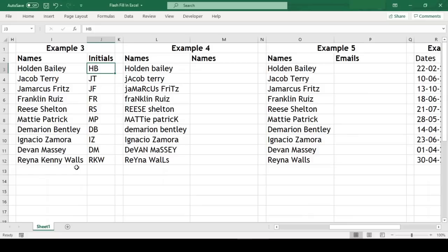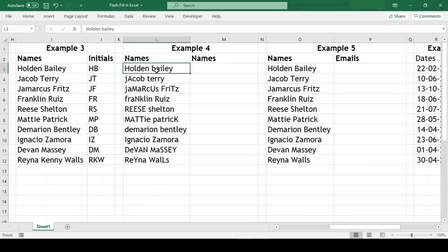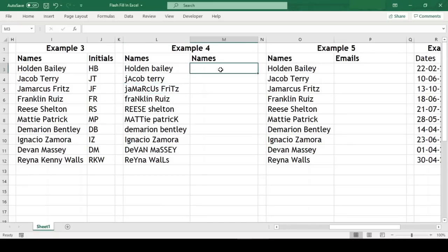In this example we have names with improper cases. The upper case and lower case has no regularity throughout the names. When we use Flash Fill here it recognizes this kind of pattern as well, so let us test this out.